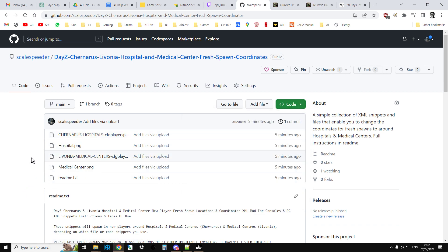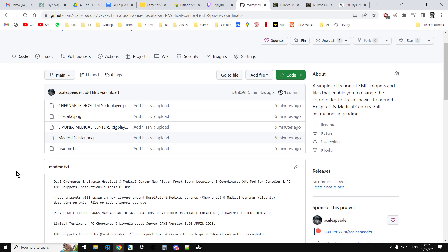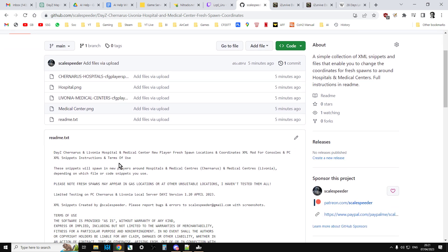There's a couple of photos of the hospital and the medical centre, and all the instructions are in the readme.txt. This explains line by line how to do it.